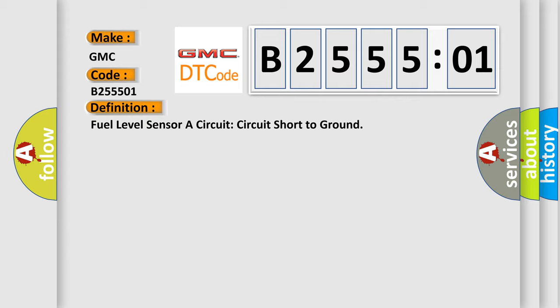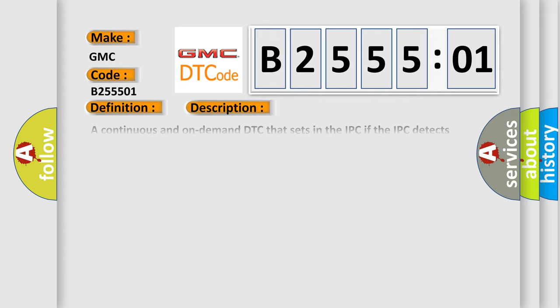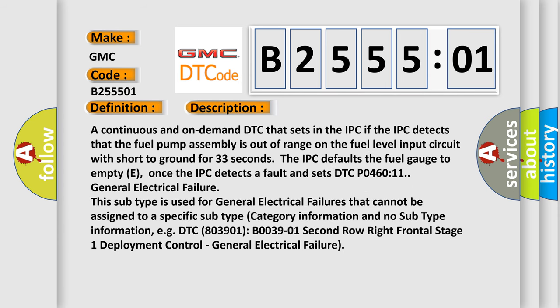And now this is a short description of this DTC code. A continuous and on-demand DTC that sets in the IPC. If the IPC detects that the fuel pump assembly is out of range on the fuel level input circuit with short to ground for 33 seconds, the IPC defaults the fuel gauge to empty E. Once the IPC detects a fault and sets DTC P046011 General Electrical Failure, this subtype is used for general electrical failures that cannot be assigned to a specific subtype category information.